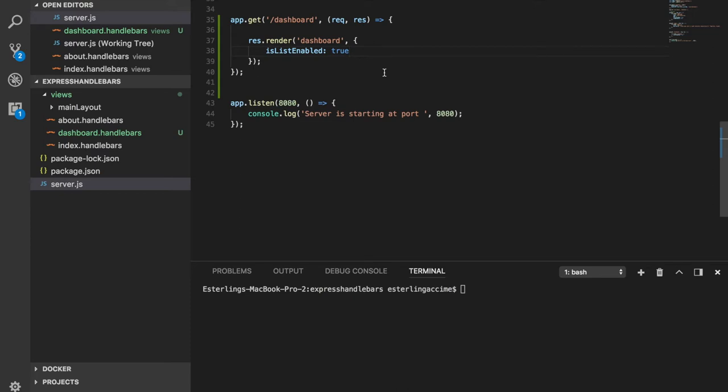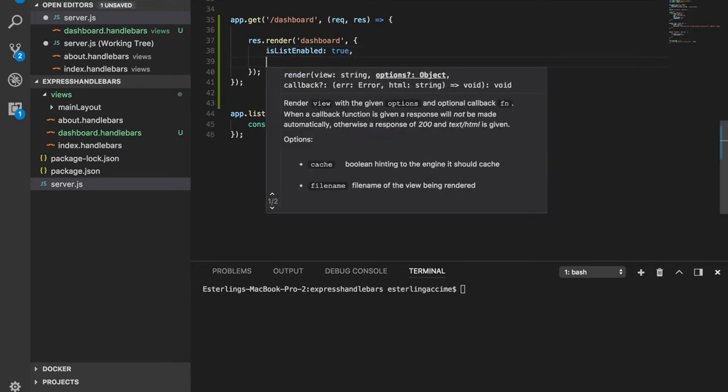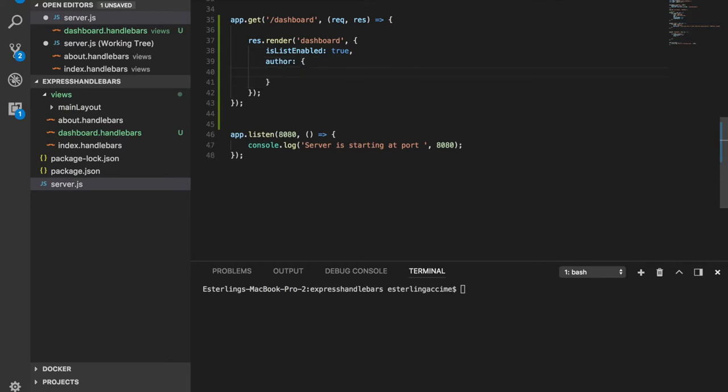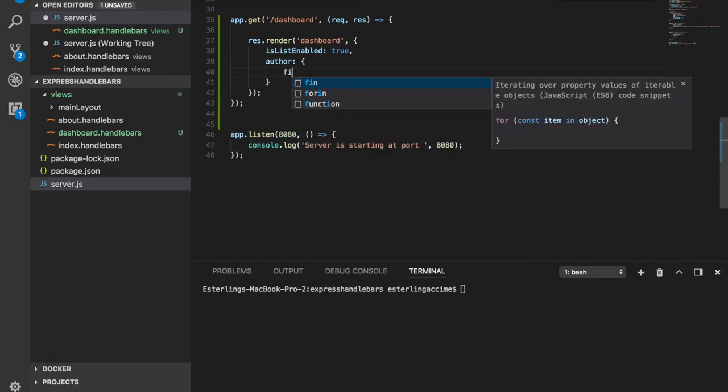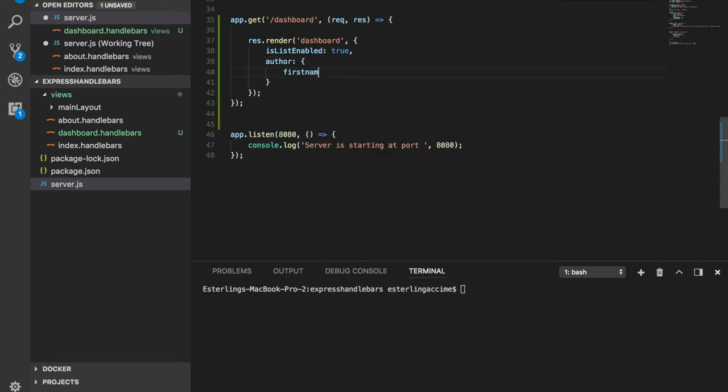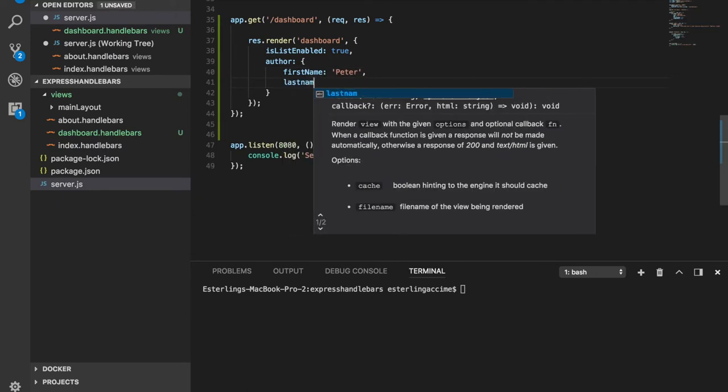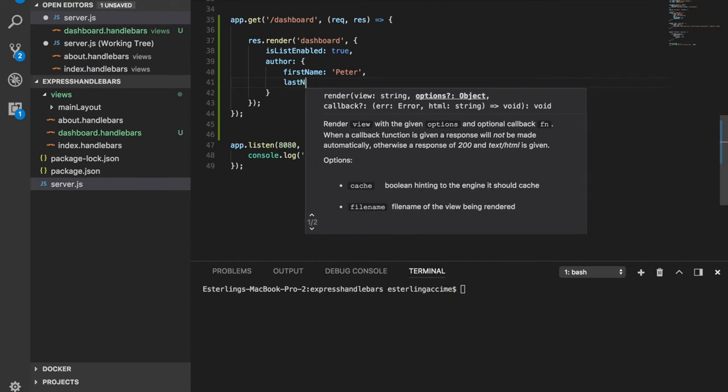And this helper is going to be a whole different way of using it. Now let's send some data down to our dashboard handlebar and the data that we're going to send is something called author itself. And within this author, we're going to send a first name, and the first name is going to be Peter.